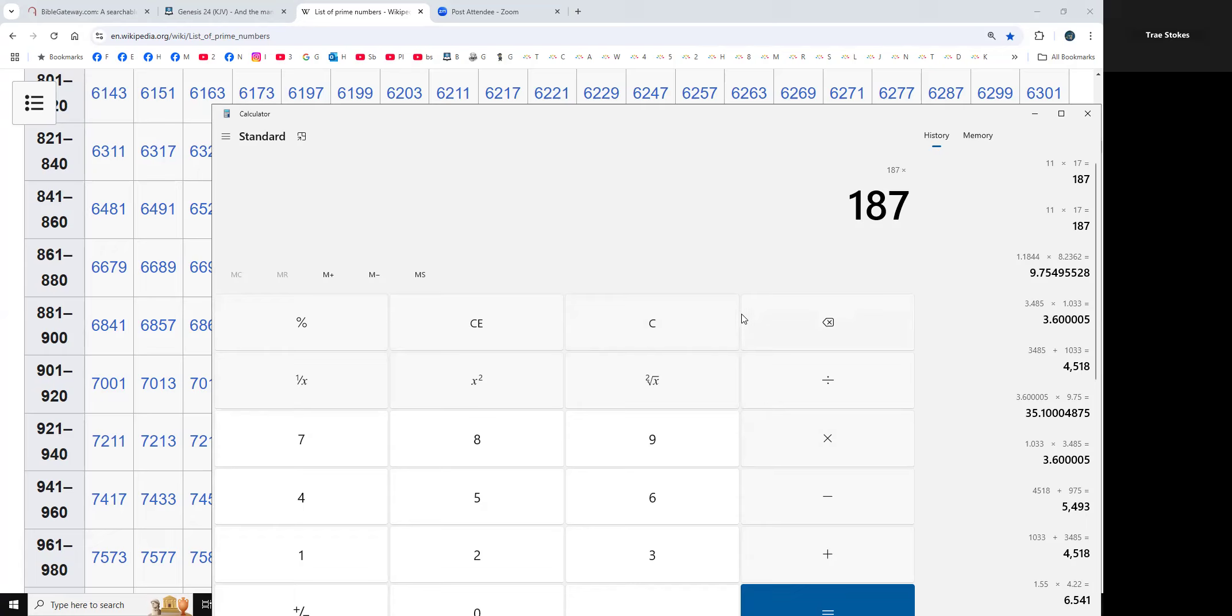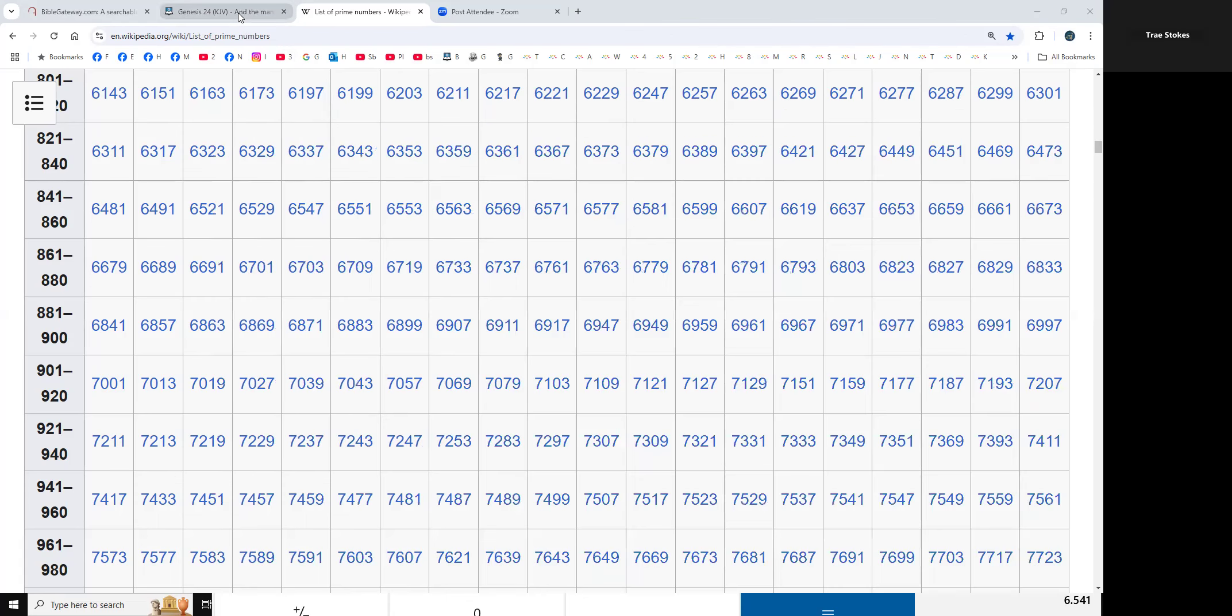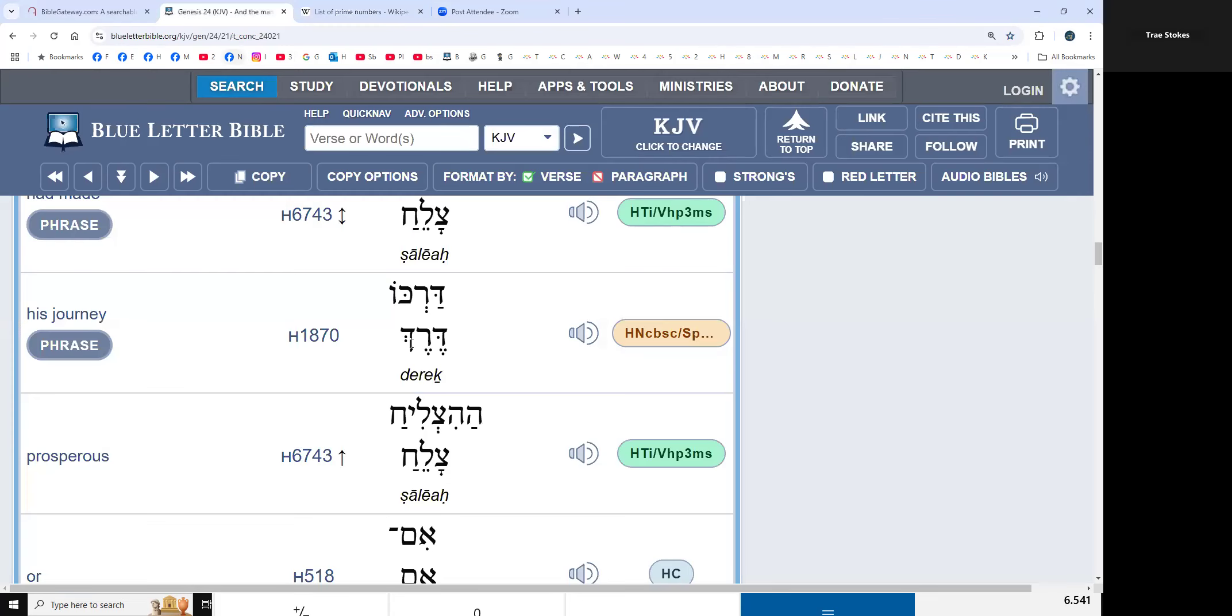So that turns into an anomaly, doesn't it? So it's a very special number. But yeah, journey is, it's 187. So that is why.